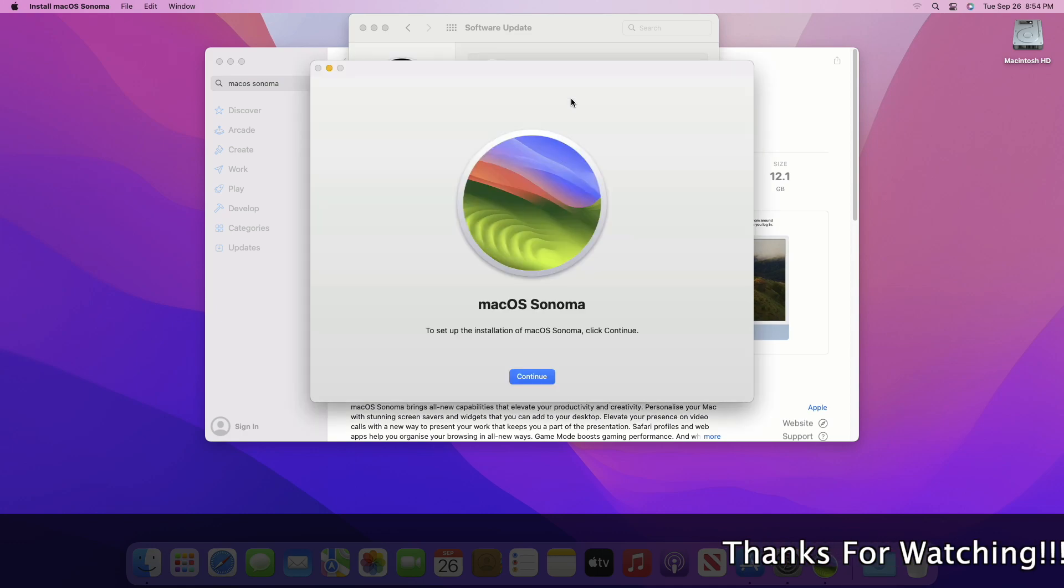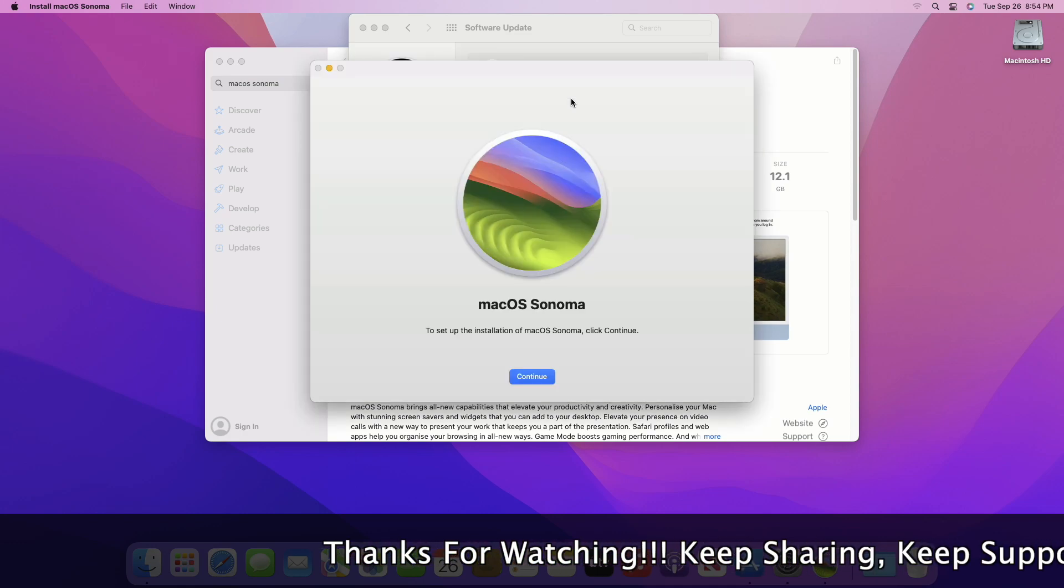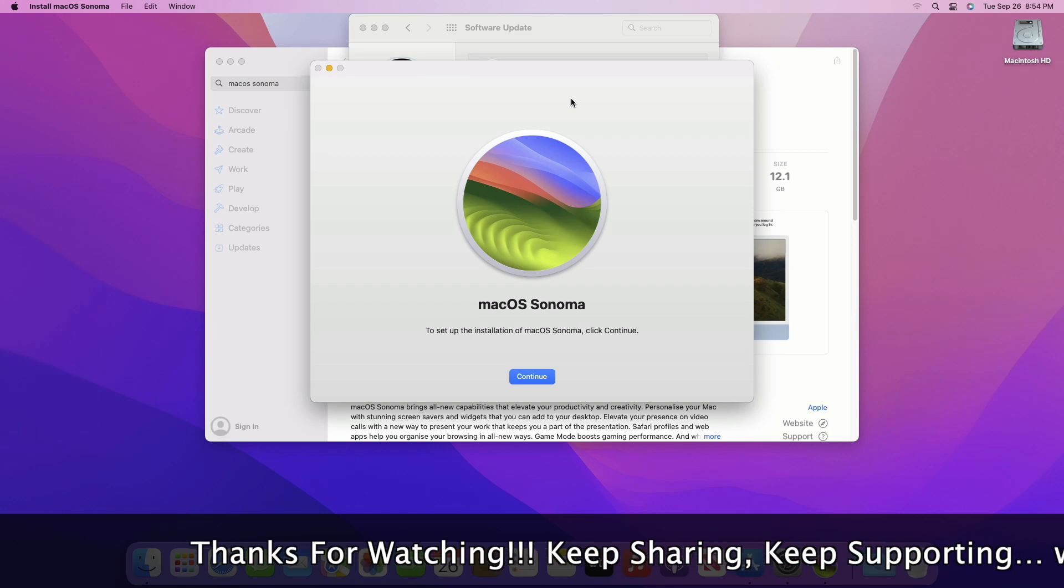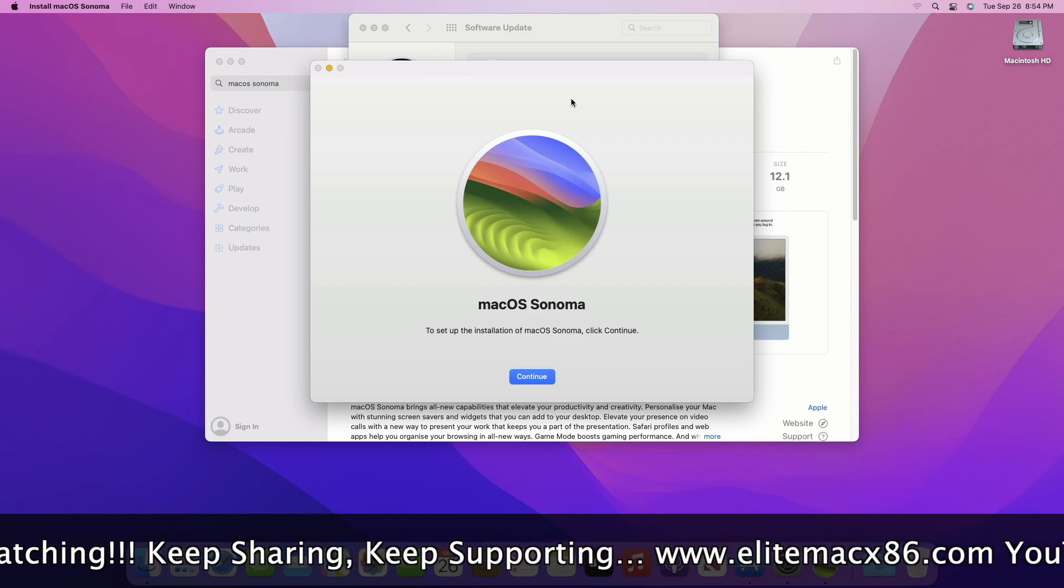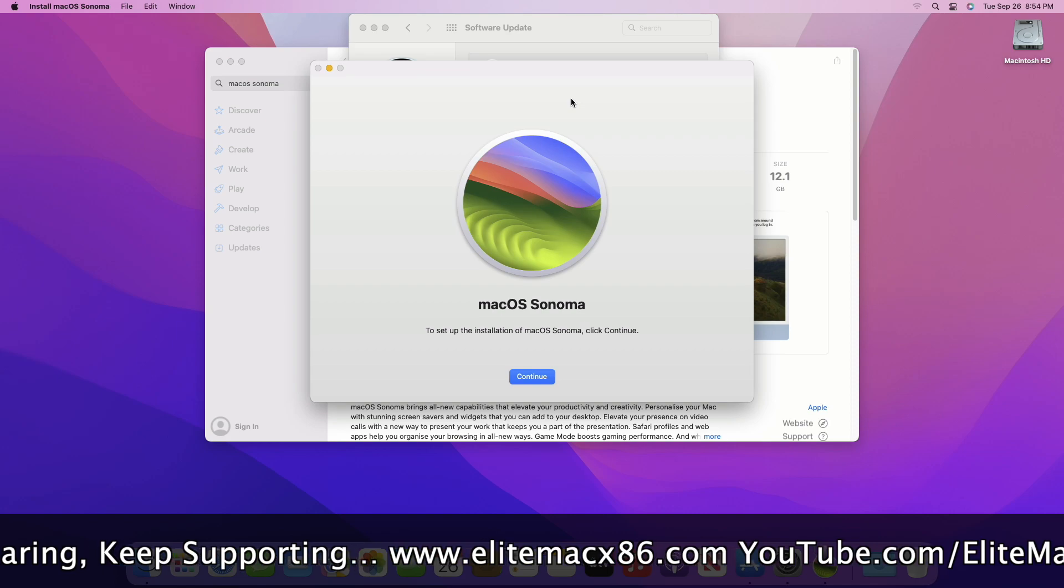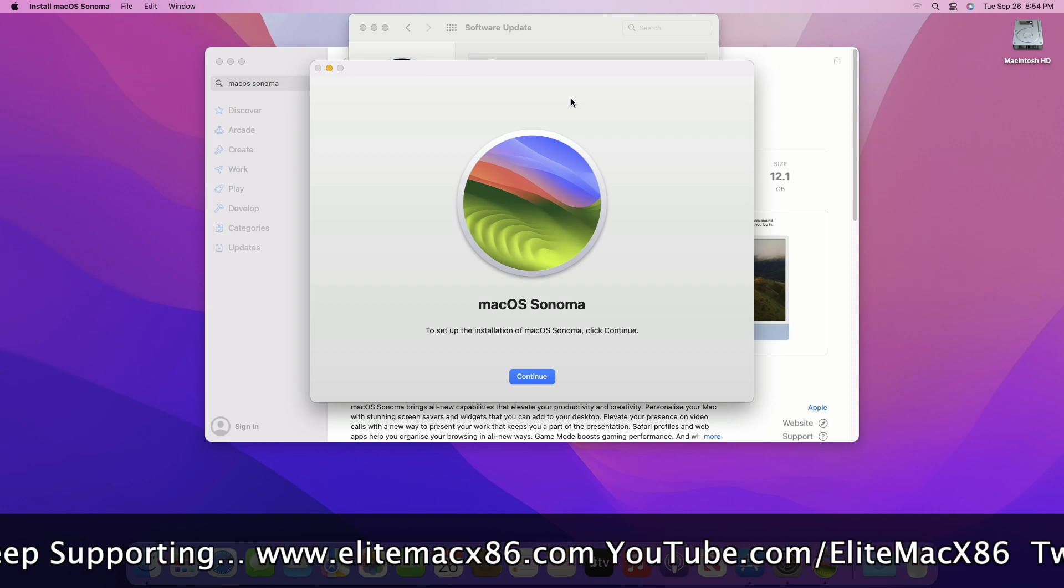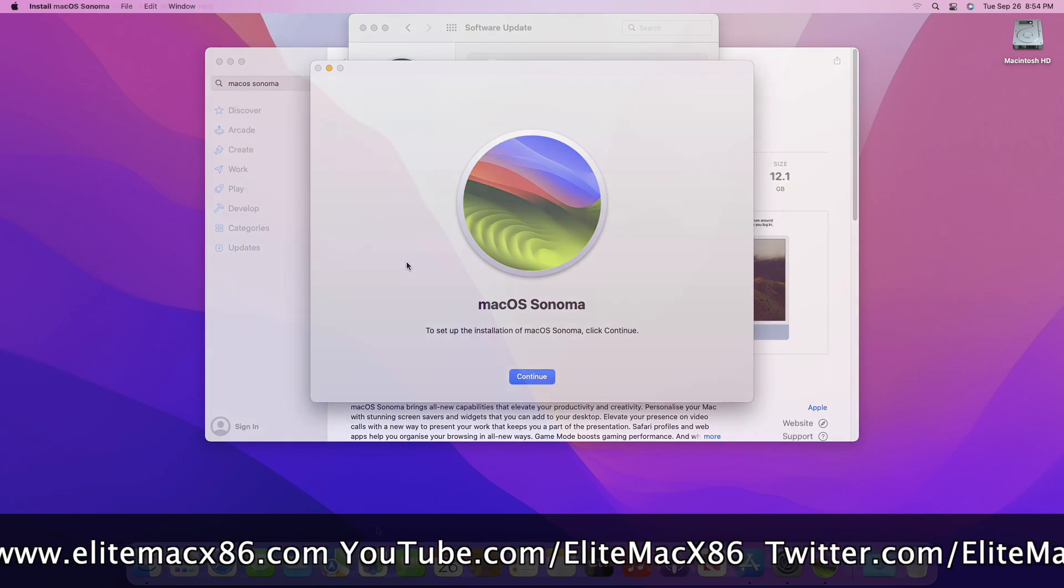After the download is done, the installer will open. You can continue with the installer to upgrade your system, or you can also use the installer to create a bootable USB. So, this was the first method for downloading the installer.